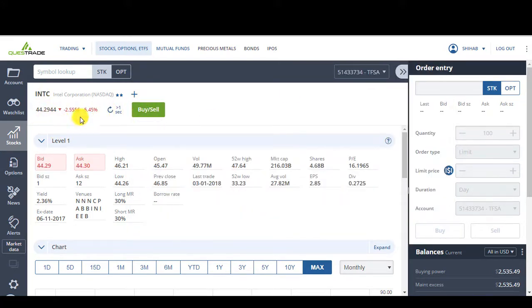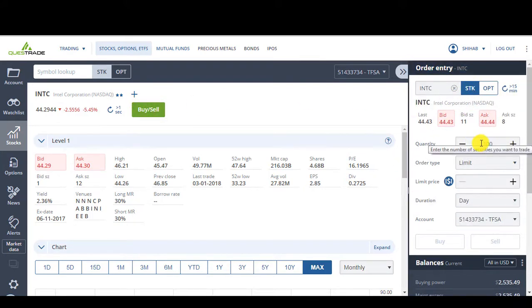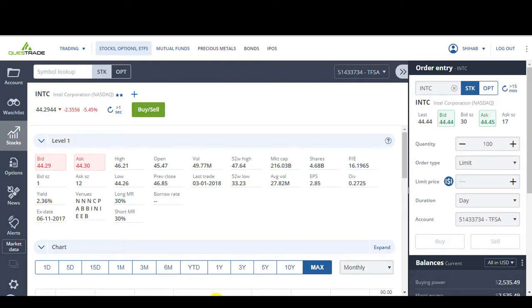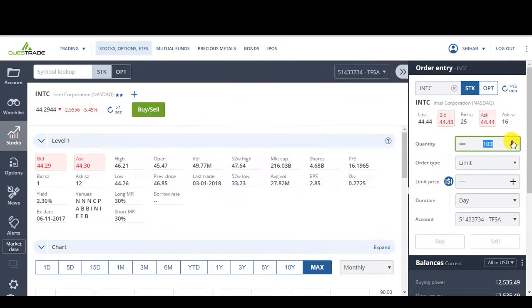So once I've looked up the stock, I can click on buy. And I got the order entry here. Automatically it gives you 100, but I don't want to buy 100. How much did we say? I think we said 62. Yeah. So 62.